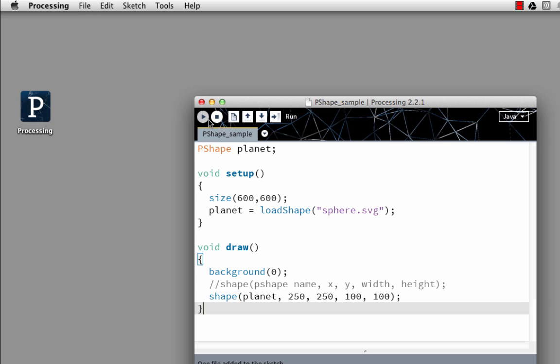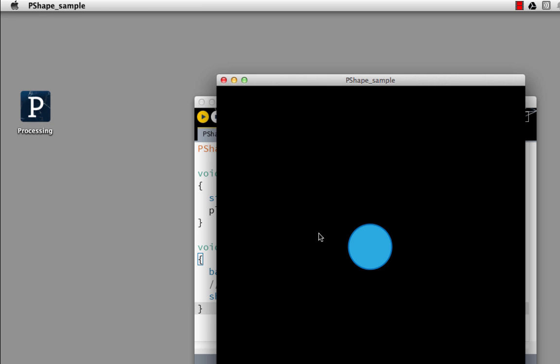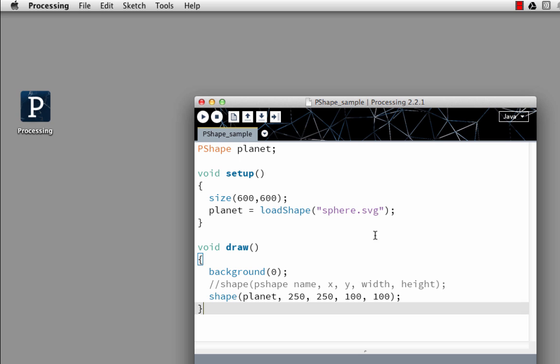There we go. That gives us a perfectly round, normal version of my shape which was drawn perfectly round. But I can skew that if I want.